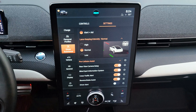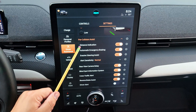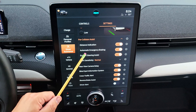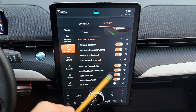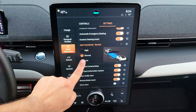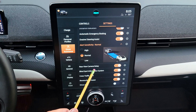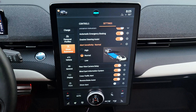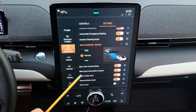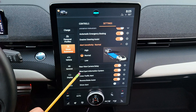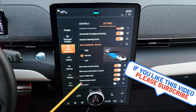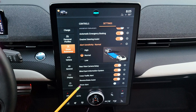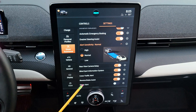Pre-collision assist includes a distance indicator, automatic emergency braking, and invasive steering assist — any of these can be turned off individually. You can also adjust sensitivity to high, normal, or low. Rear view camera delay keeps the camera on briefly after shifting to drive. Blind spot information system controls the mirror warning lights, cross traffic alert warns of vehicles approaching from the side when reversing, reverse braking assist automatically brakes when backing up, and driver alert notifies you when you're not paying attention or becoming tired.